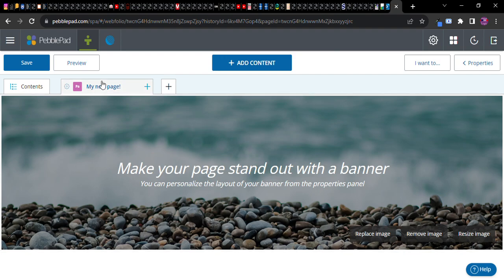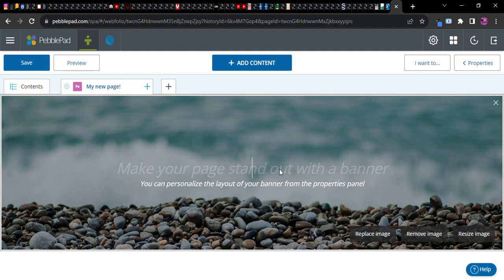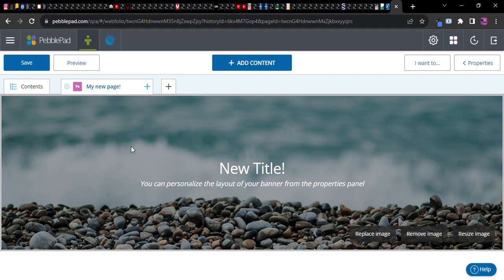Now what you could do is of course you can customize the page. You can replace this banner image here however you want. You can change this new title here and so forth. And this will appear anytime somebody clicks on my new page.